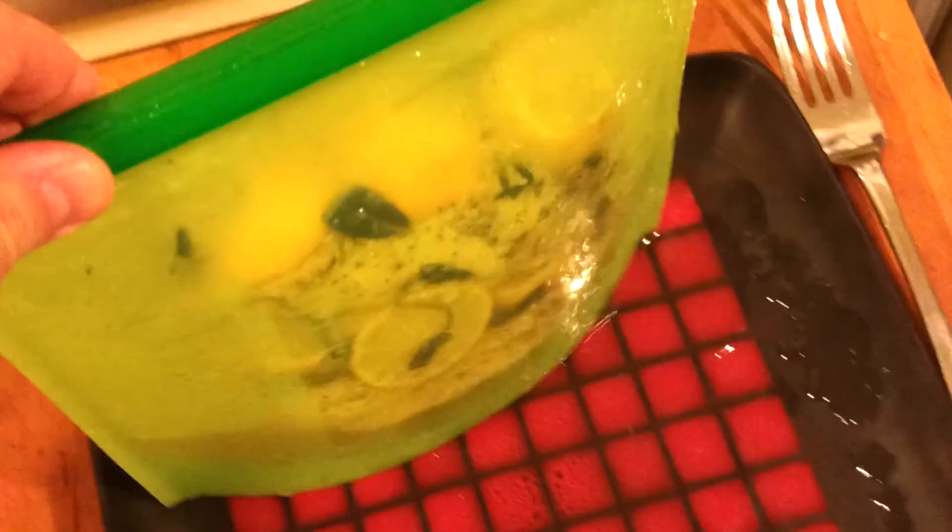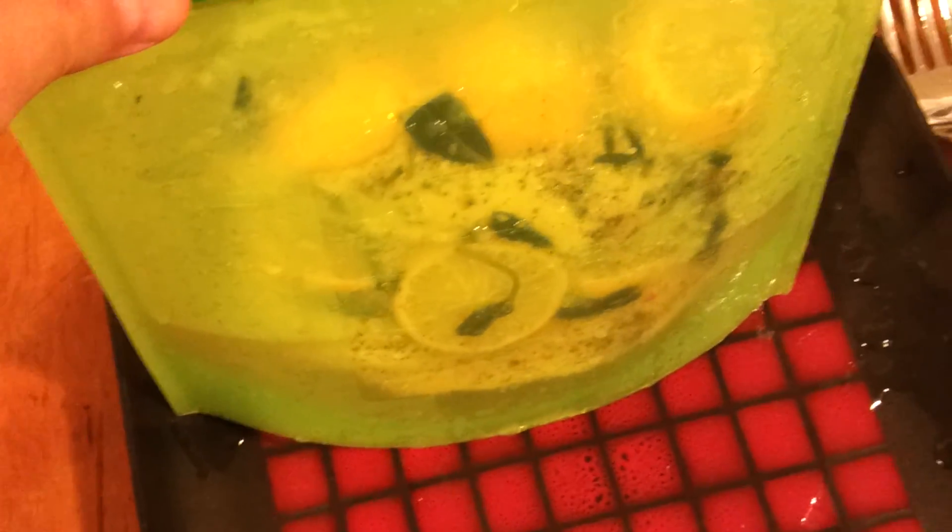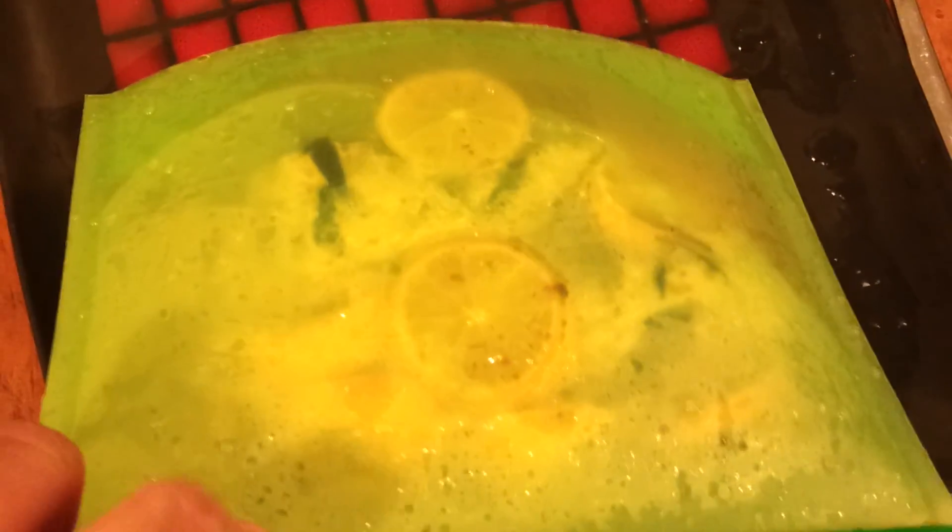So this is a silicone bag here with some chicken and some lemon and some herbs. This has been in here for over three hours. And the cool thing about silicone is that you can make it really hot, you can make it really cold. It doesn't react with food. It's really safe.